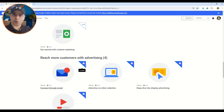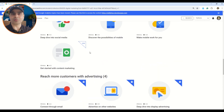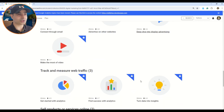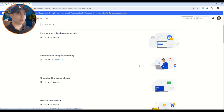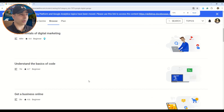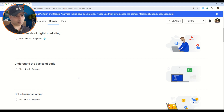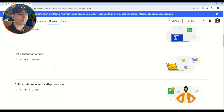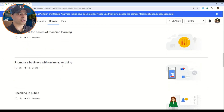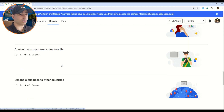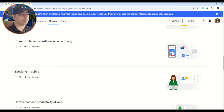Some modules still have a lock icon, which means they become available once you complete the previous ones, so I still have those ahead of me. That's the course I am doing. Besides that, there are other wonderful short courses available. For example, if you're a total beginner, you can do 'Understand the Basics of Code' — it's just one hour. You also have 'Get a Business Online' and 'Build Confidence with Self-Promotion.' Links are always in the description box.